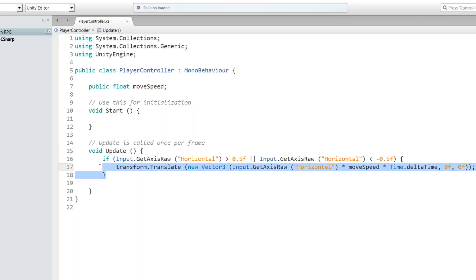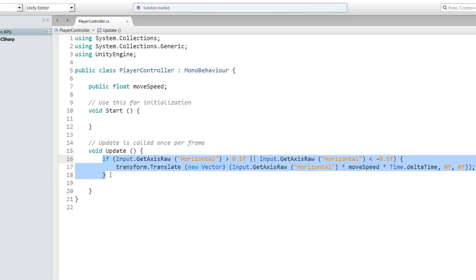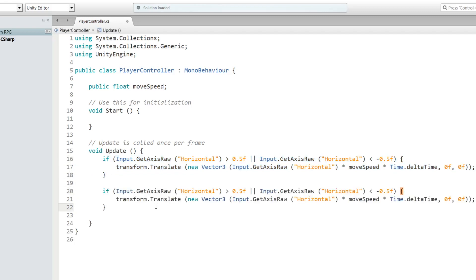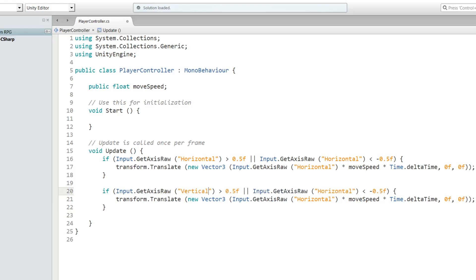To make things easier, let's copy-paste this whole section right here. We're just going to change a few things. If Input.GetAxisRaw, we'll change Horizontal to Vertical, larger than 0.5f or, we'll also change this to Vertical, and we're also going to change this to Vertical.